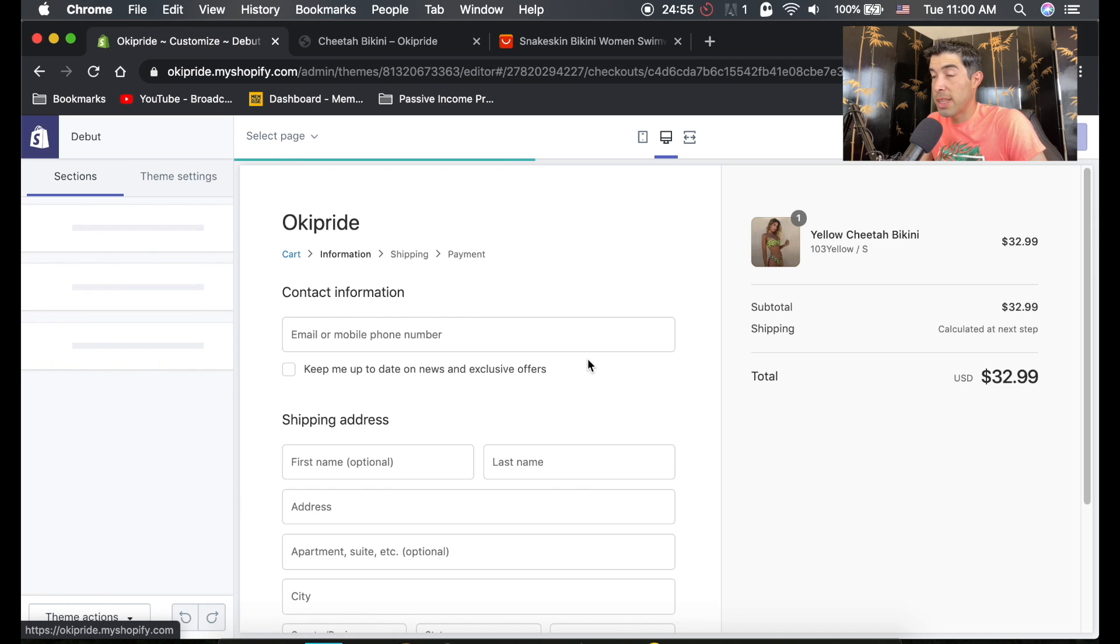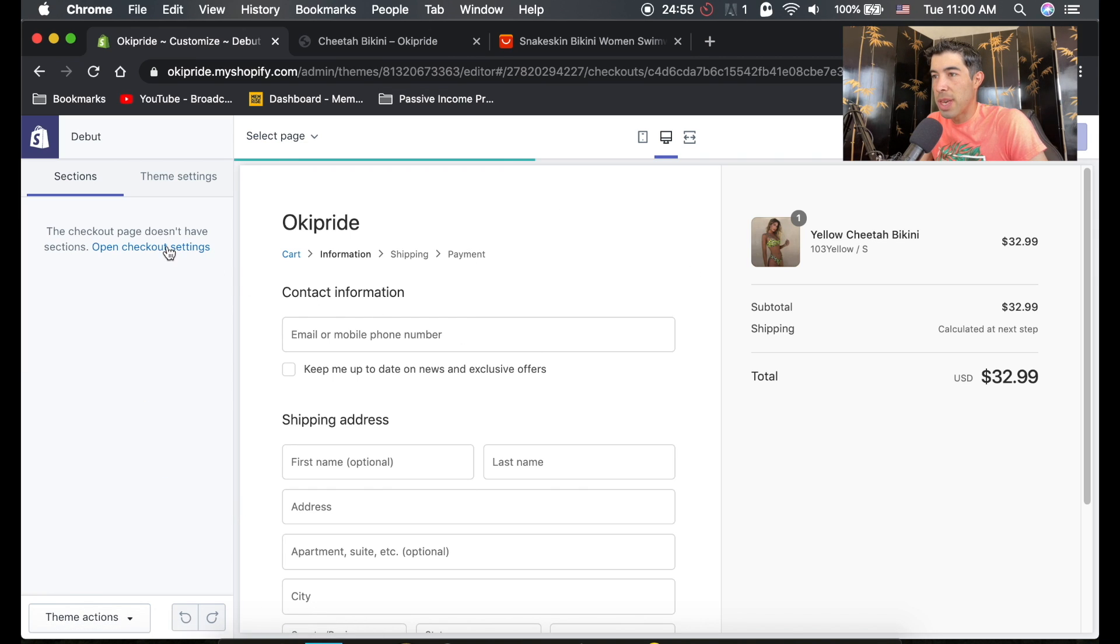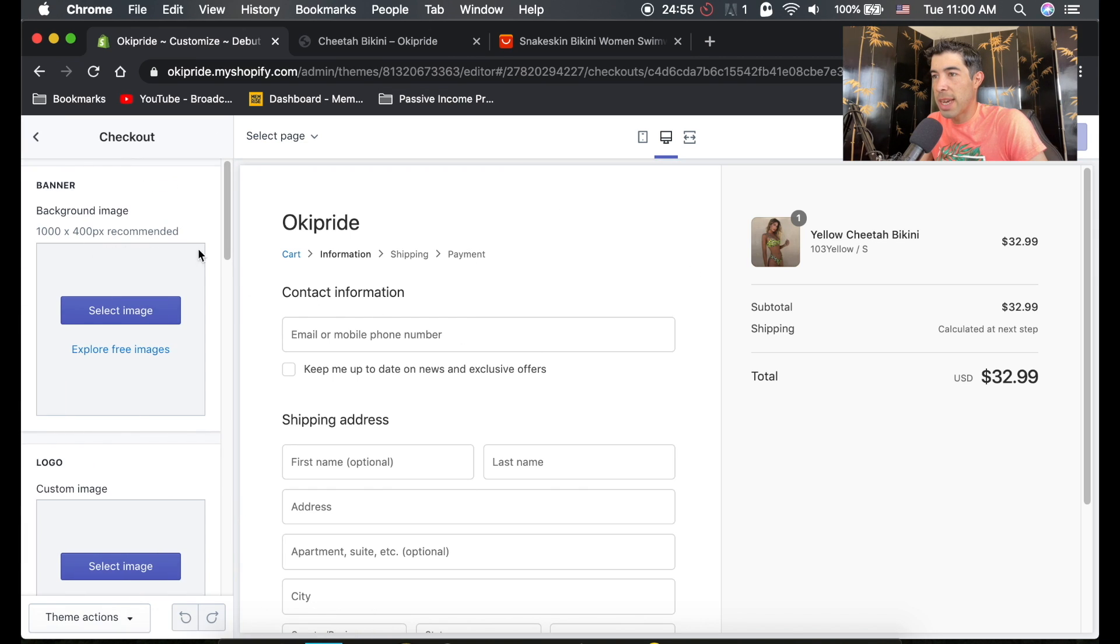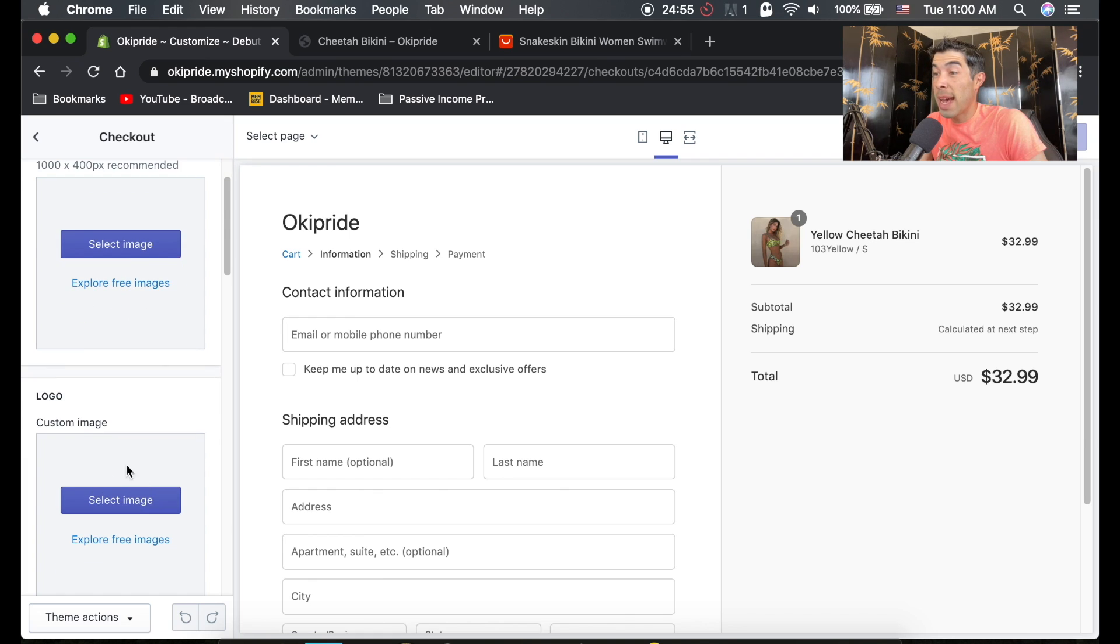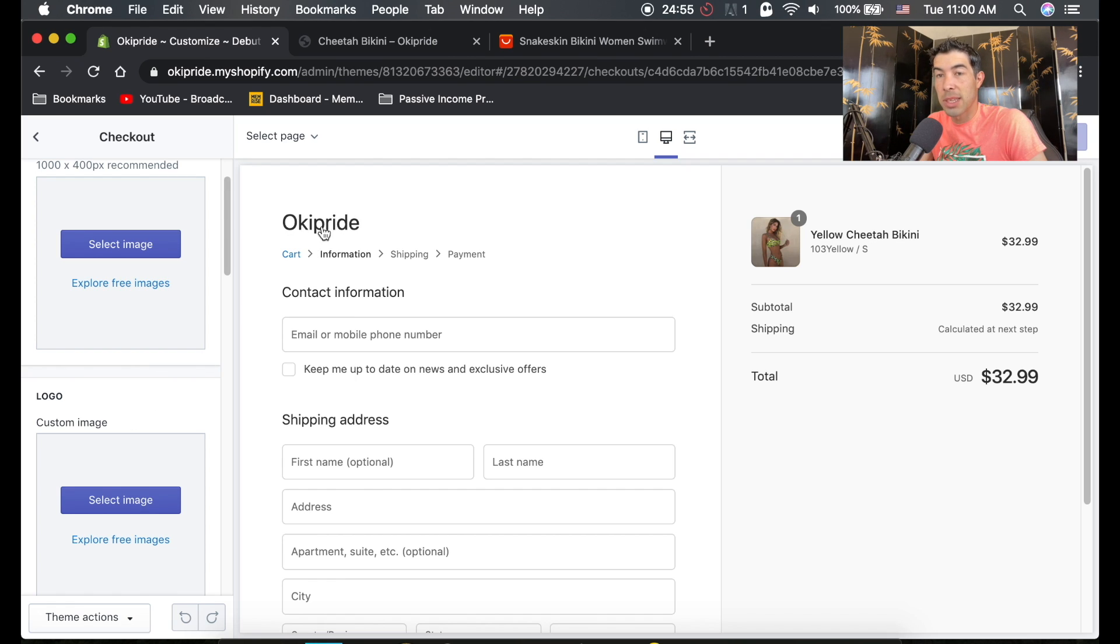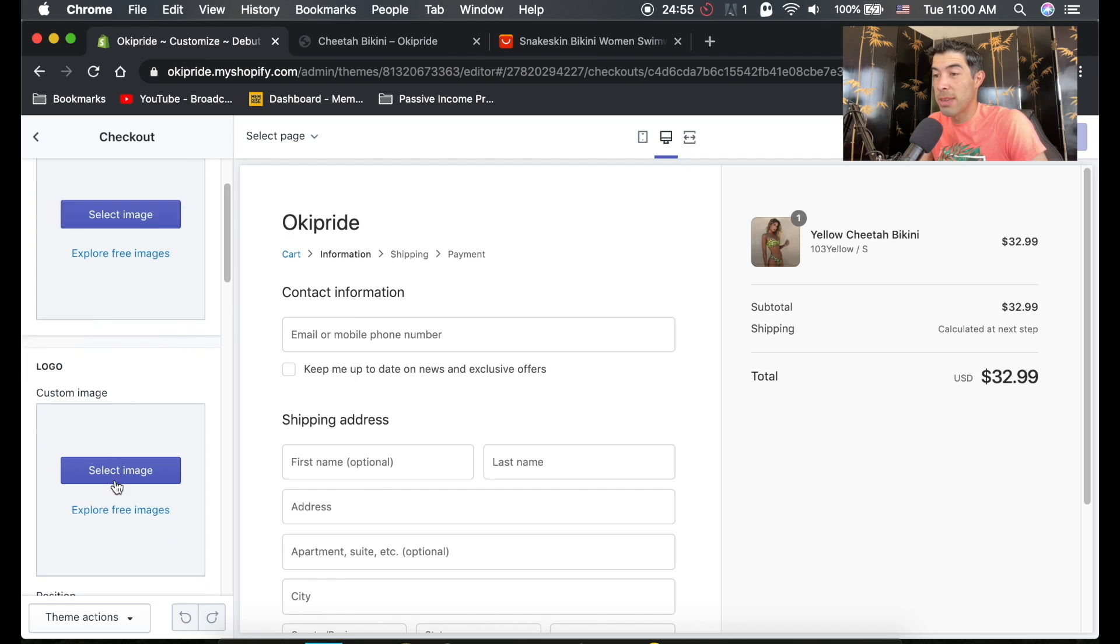Now once you're on this checkout page, you can open your checkout settings over here on the side, and you can add background images. You'll want to add your store logo. I didn't make a logo for this store, but it'll change this to your store logo, and you're going to really want to do that.